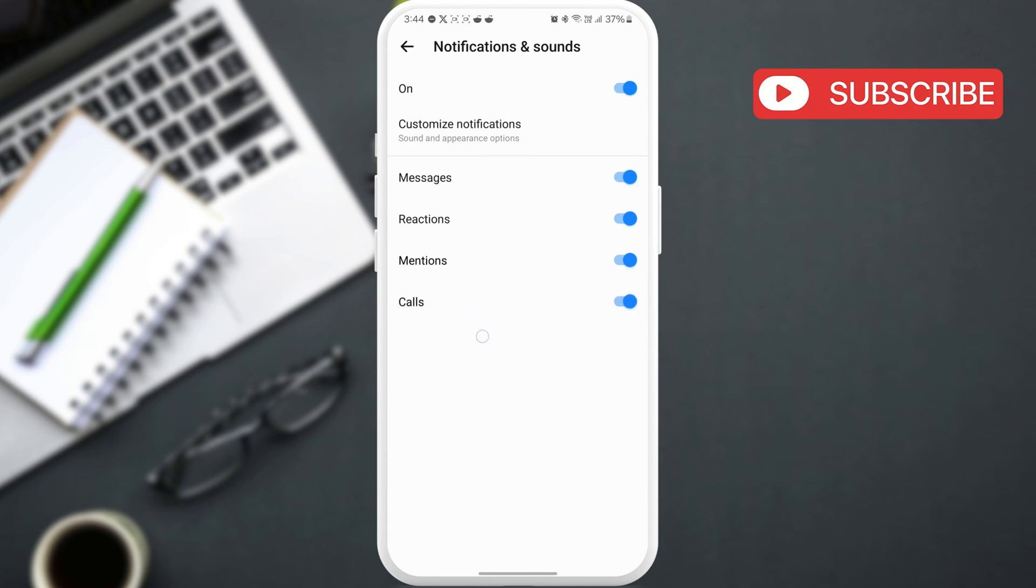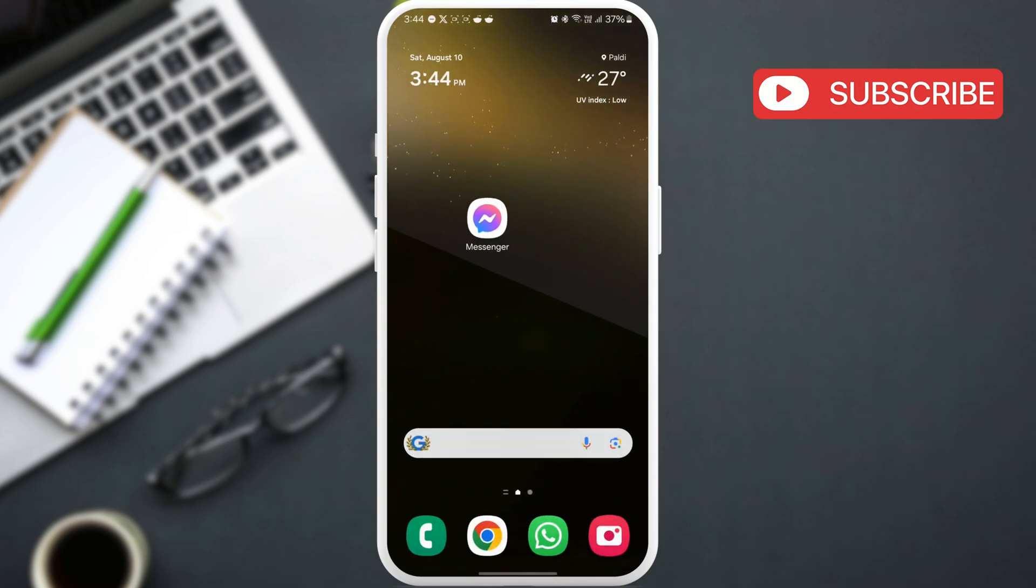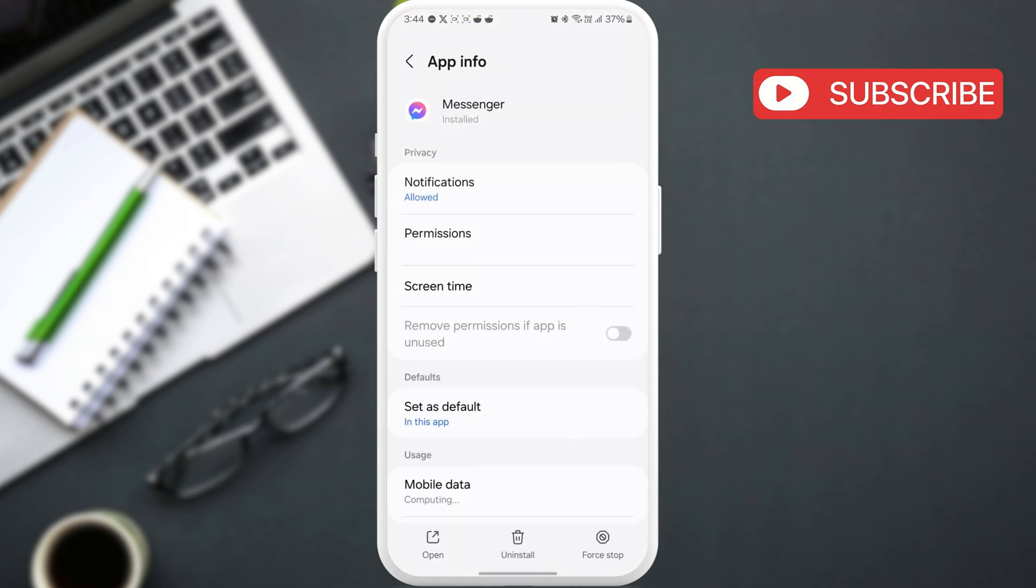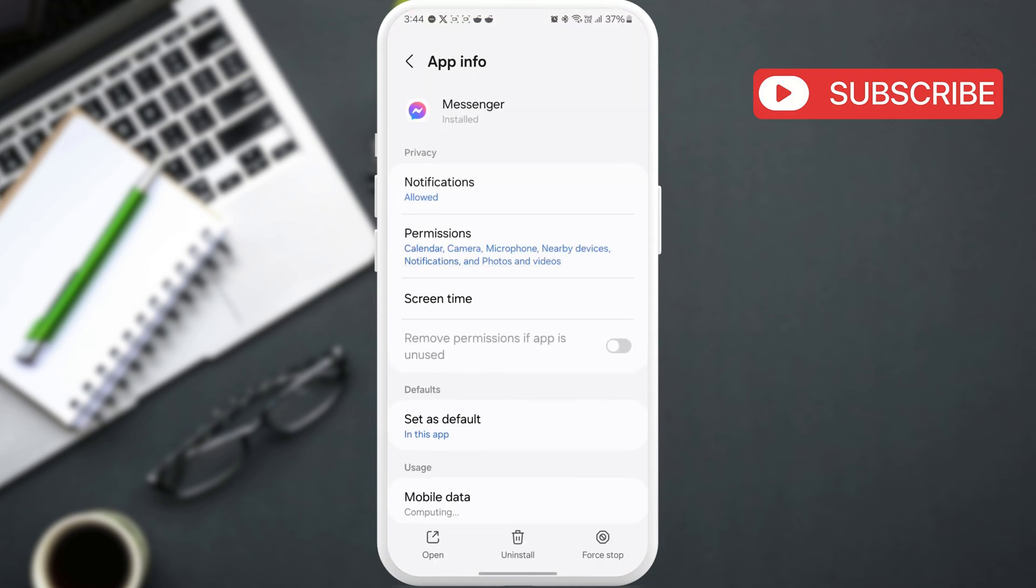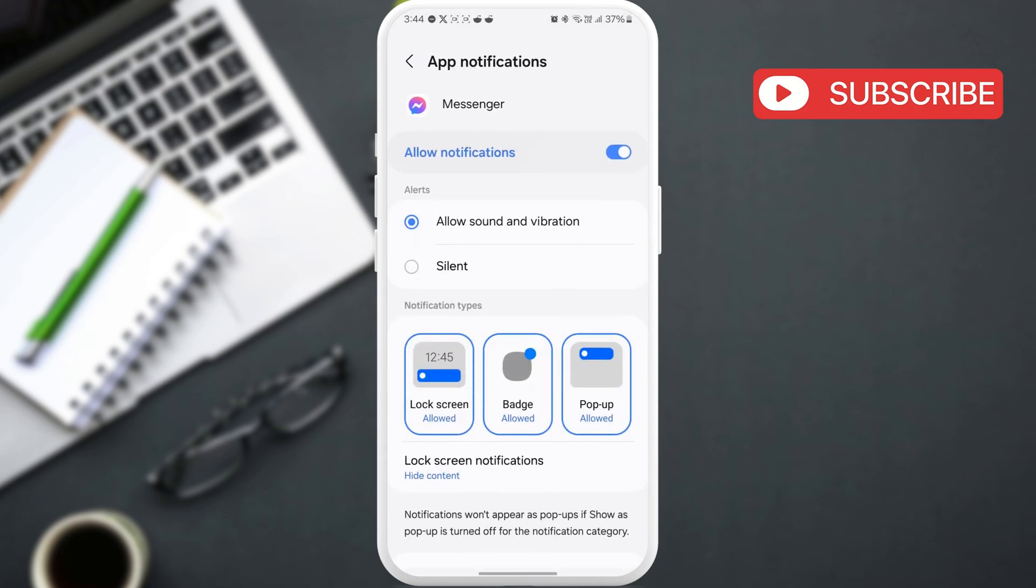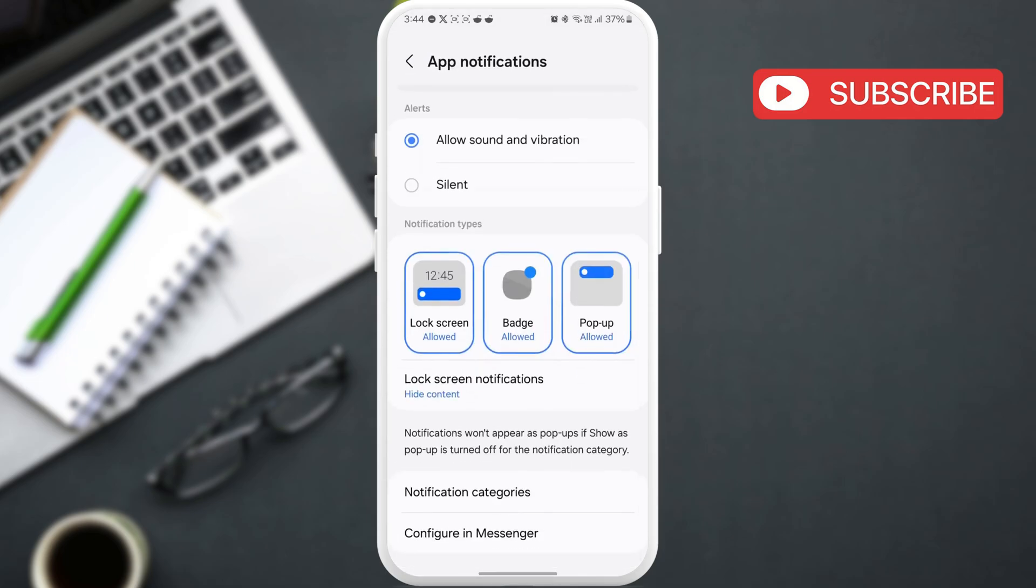If Messenger still won't ring for calls, long press on its icon and tap the info icon from the menu that appears. Go to notifications, then scroll down and tap on notification categories.